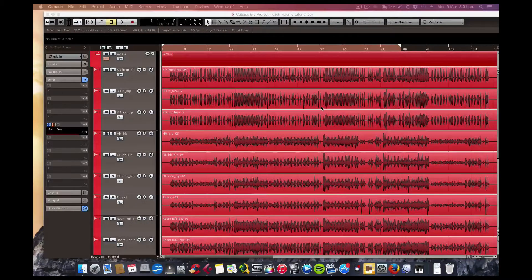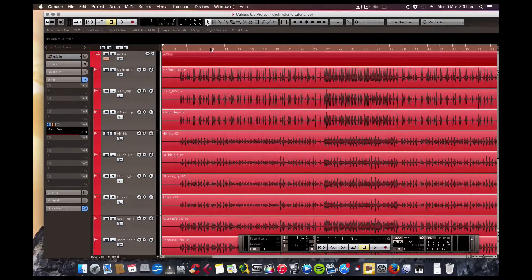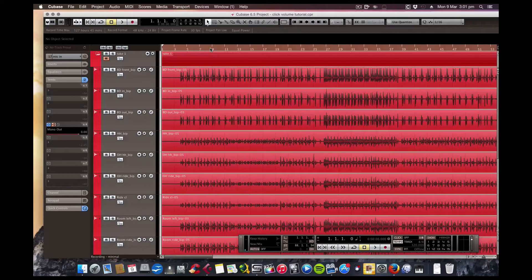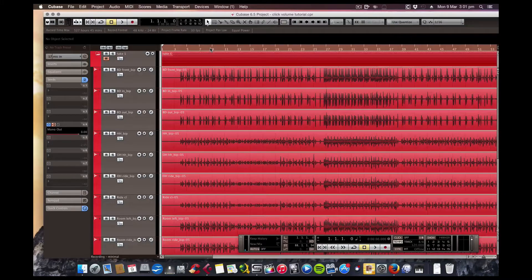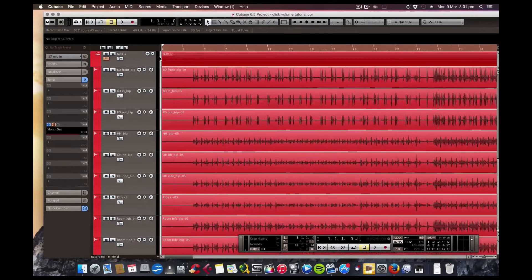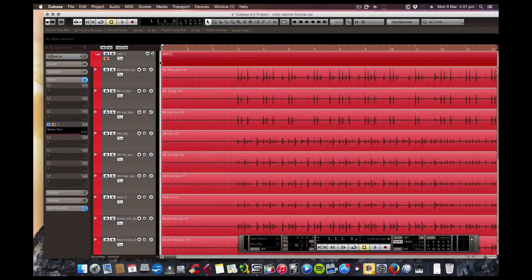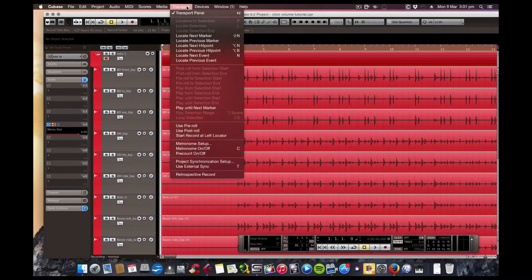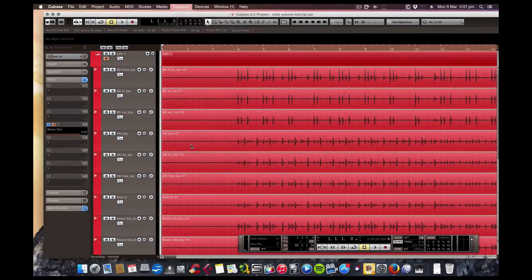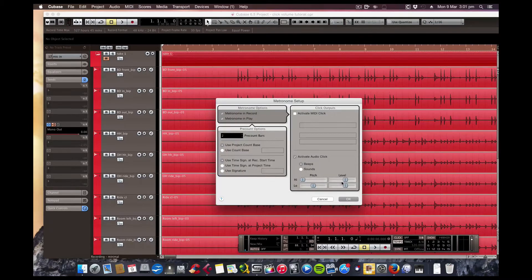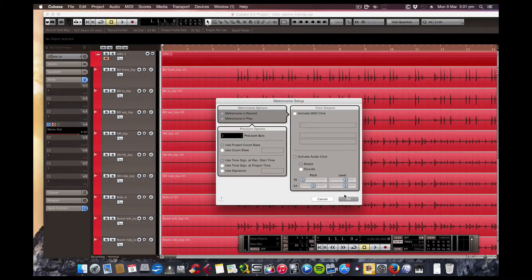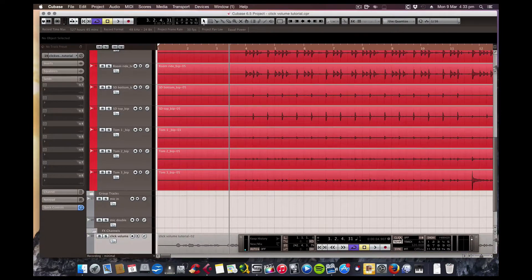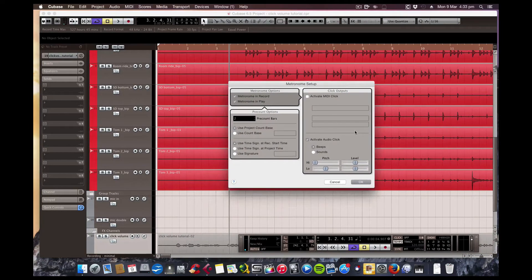Hi, this is JF again from OSG Studios. Right now I'm going to show you how you can change the volume of the click a bit quicker and easier than the usual method, which would be to go into Transport, Metronome Setup, and you change your levels here. Or Ctrl-left-click brings up the box quickly.